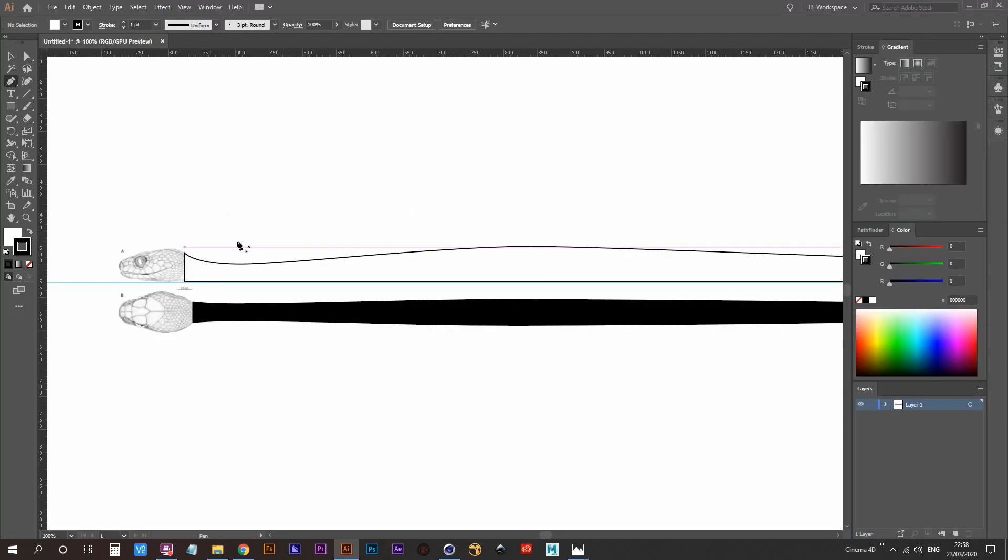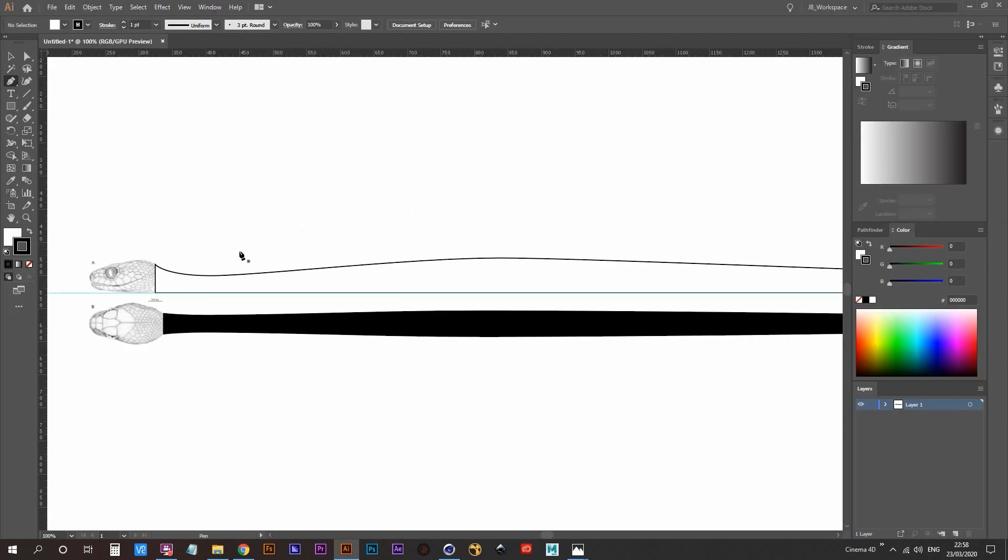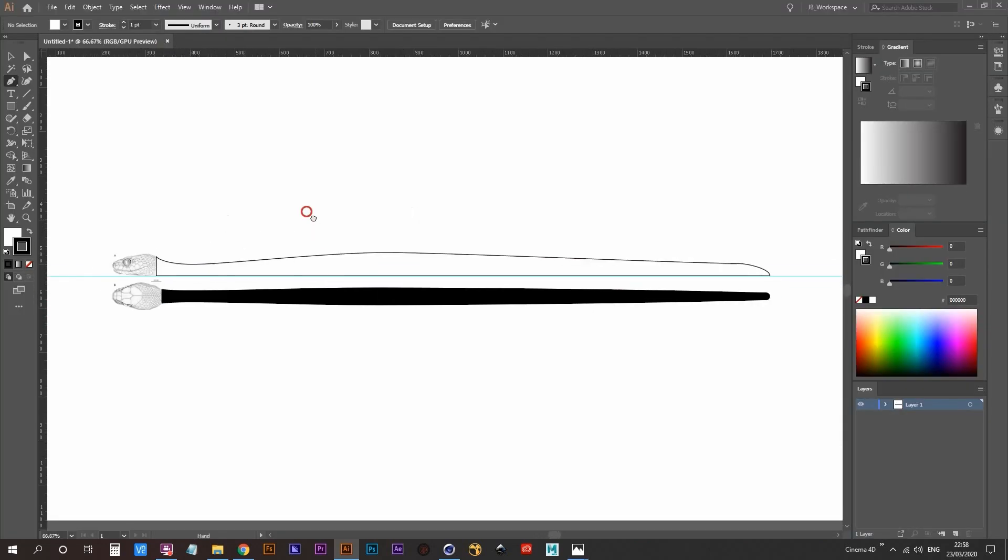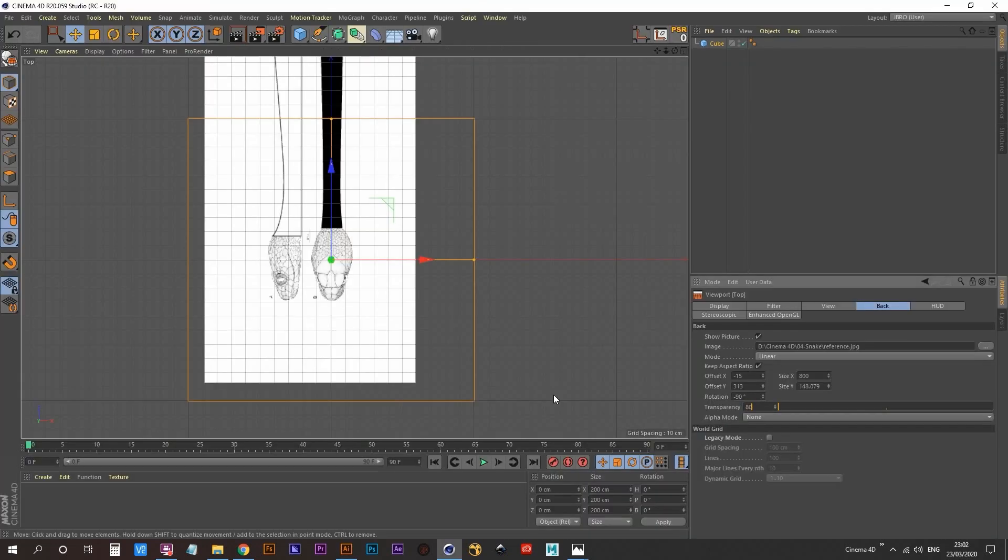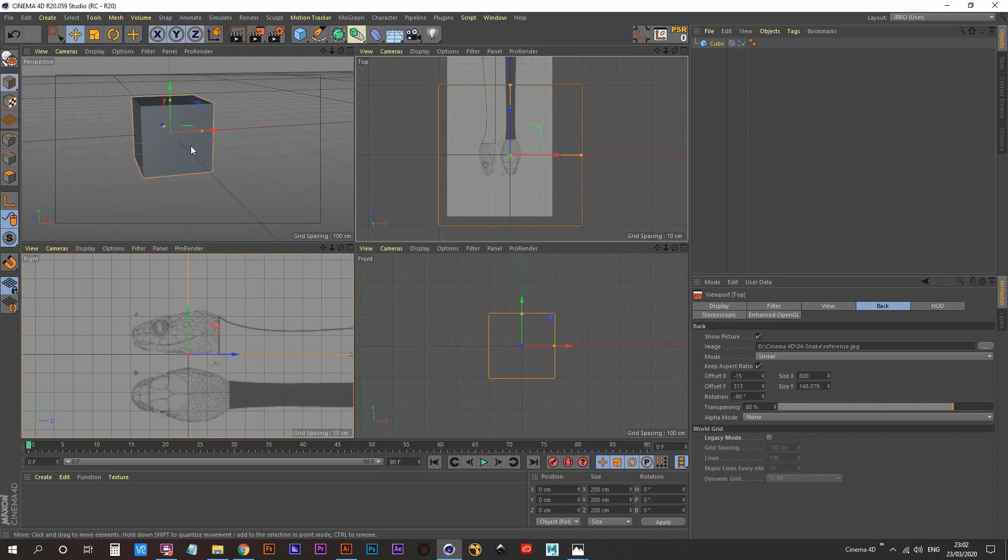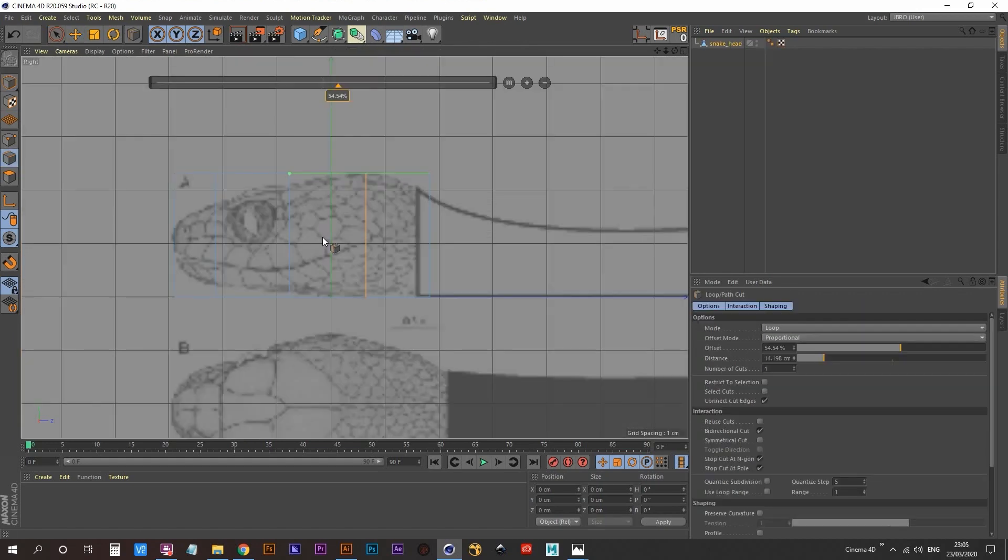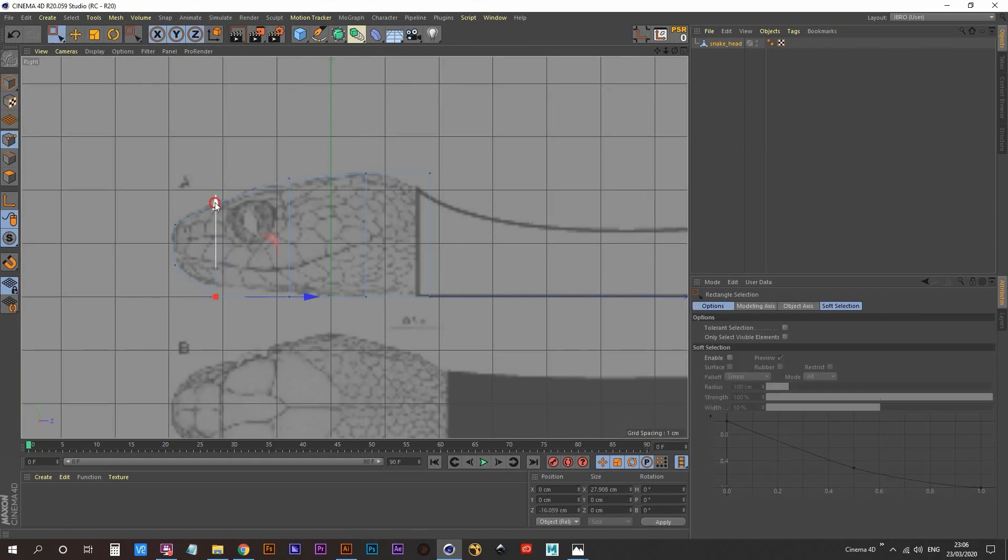So what I did was I jumped into Adobe Illustrator, using my pen tool, I just kind of drew out what I thought a snake's body might look like. Bringing all my reference images into Cinema 4D, I then started modeling the head of my snake, starting off with a cube.